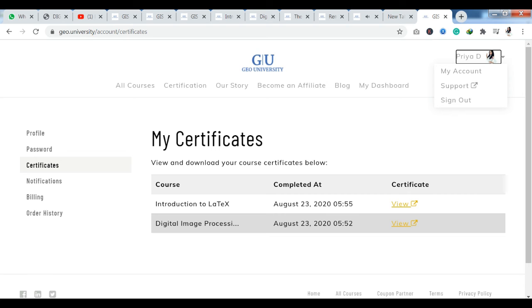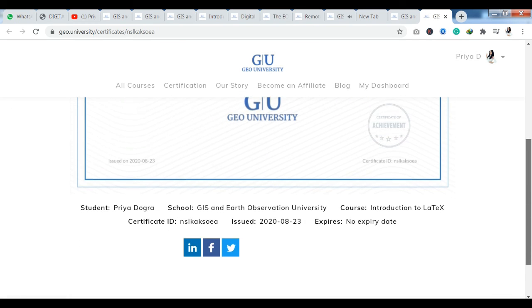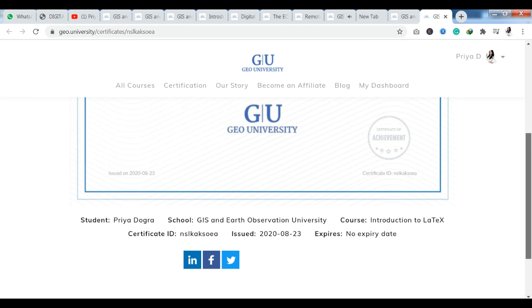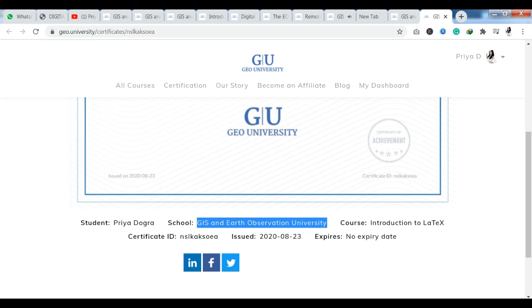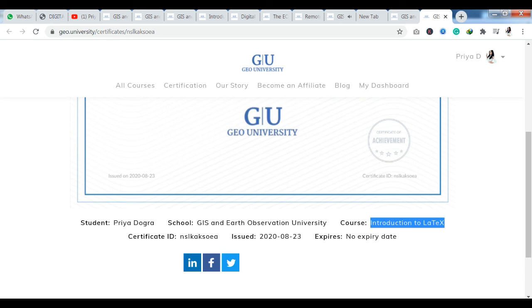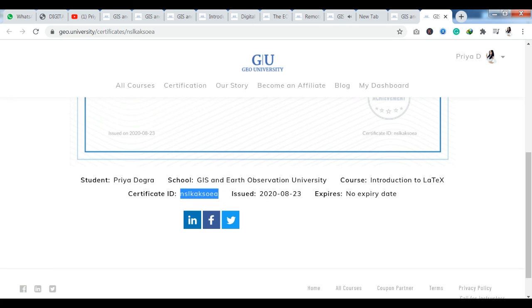I want to show you what kind of certificate you get here. You can see it is a very beautiful certificate with all your information. Your name is given, the course name is mentioned, and the issue date is shown. There is no expiry date on the certificate. You can share it on your social media platforms — you also have LinkedIn, Facebook, and Twitter options available.